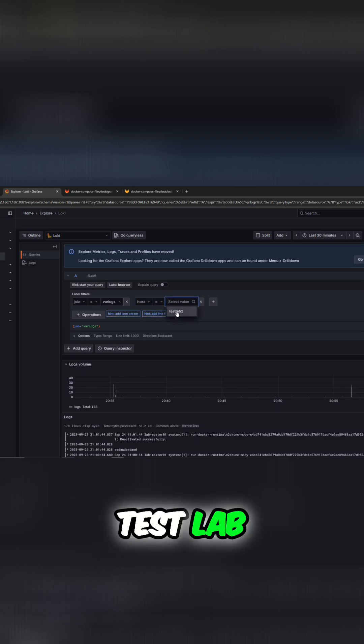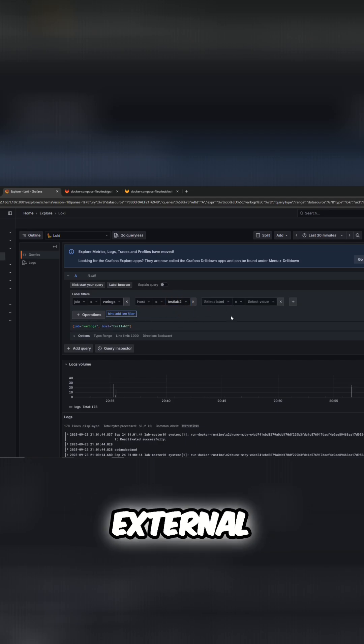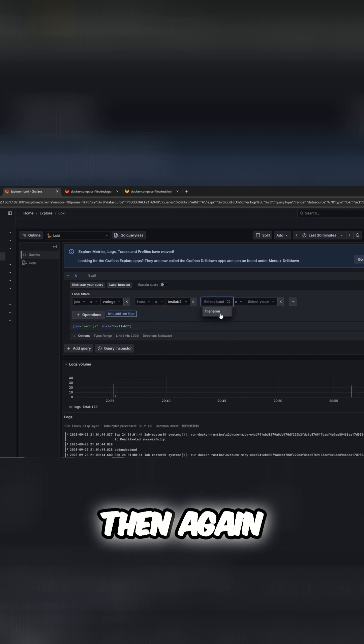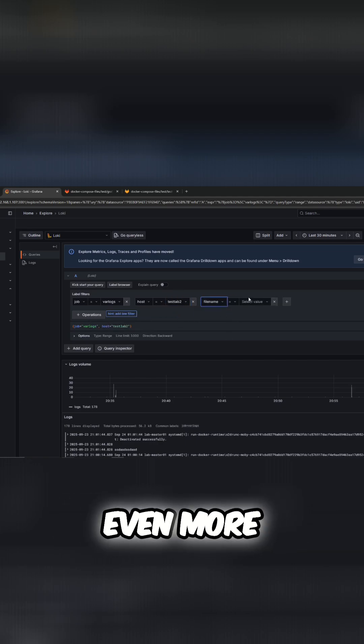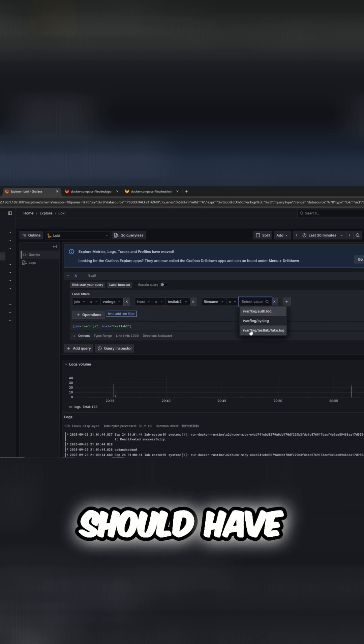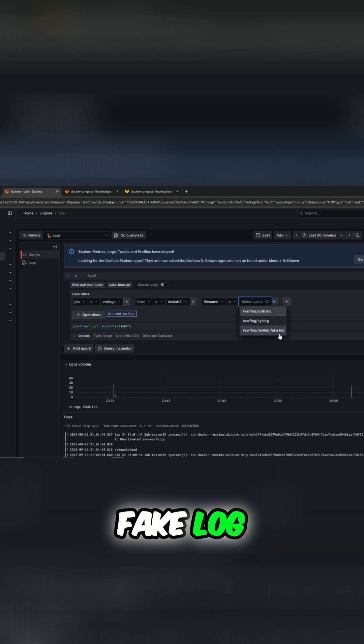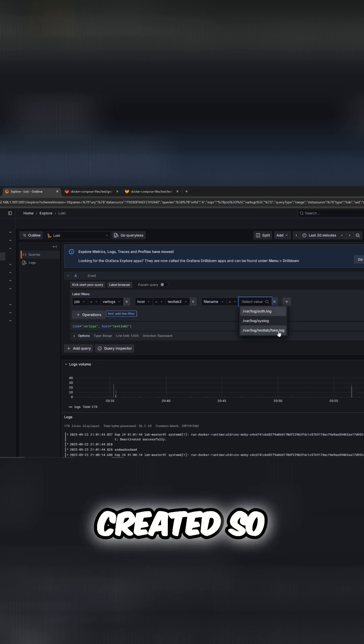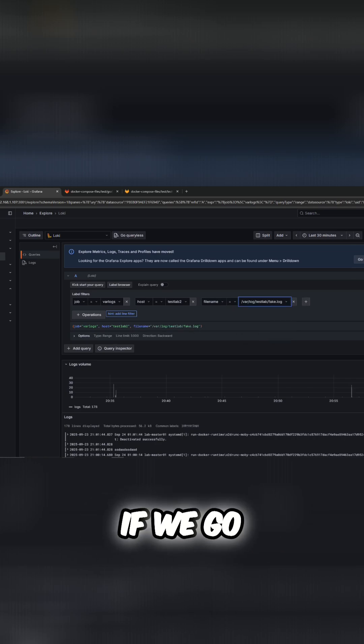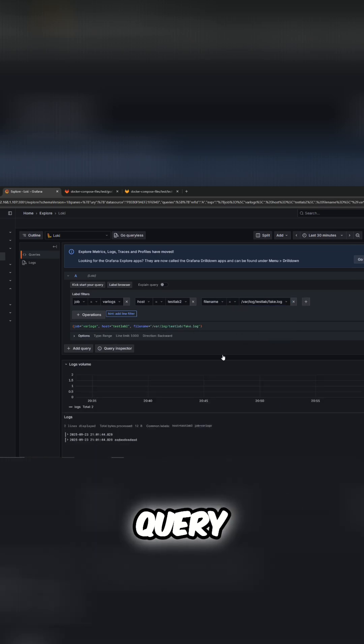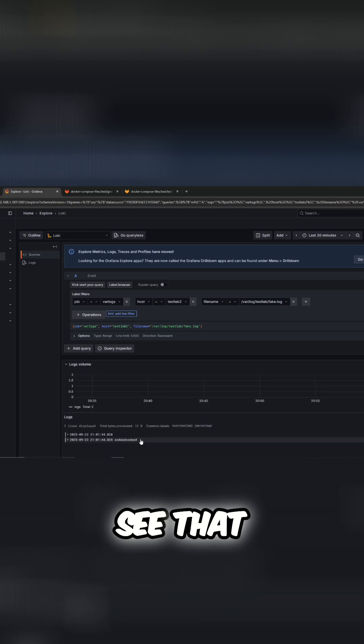Then again we can filter it even more by filename, and we should have some additional logs here. This is the fake log that we had just created. So if we go ahead and run that query, we should see that we have a fake log with that sample text here.